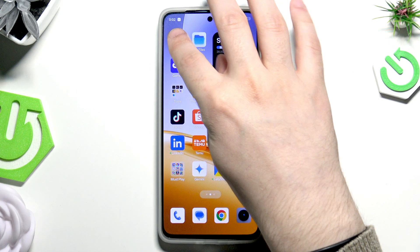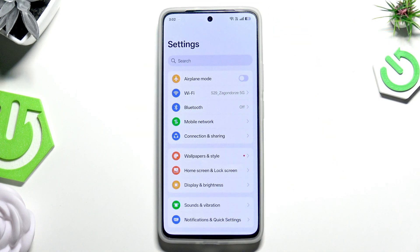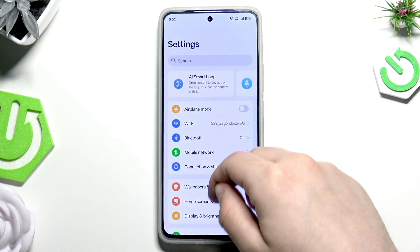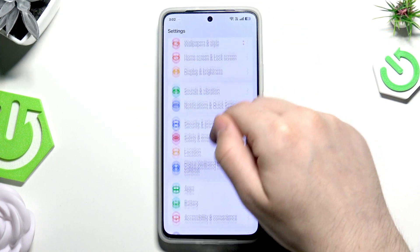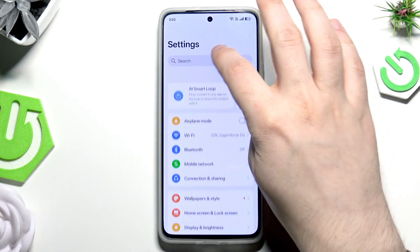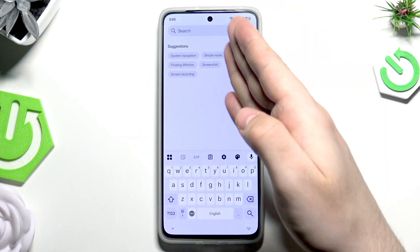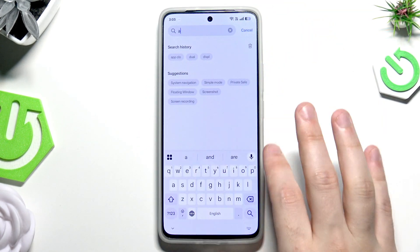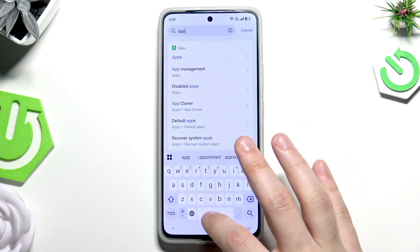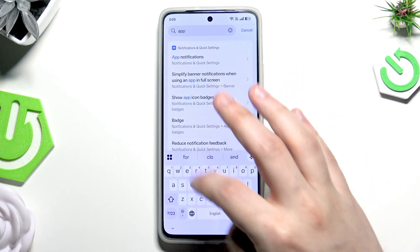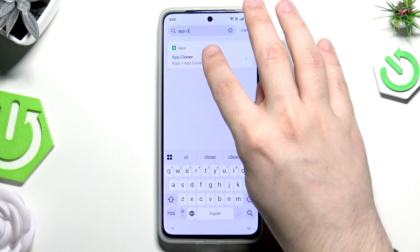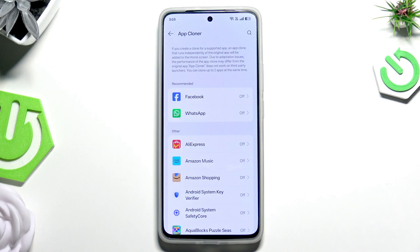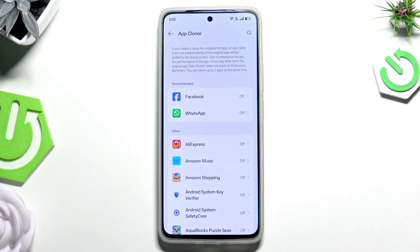First, open up your Settings, then scroll down a little bit, or you can simply type in your search bar 'App Cloner' just like that. In here you also have a quick instruction.